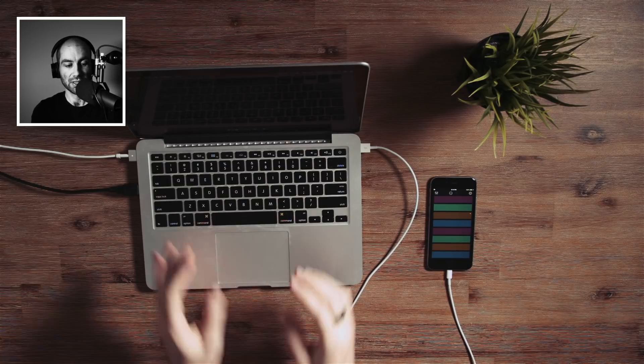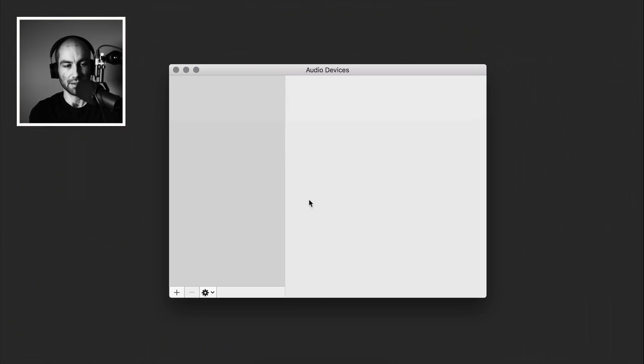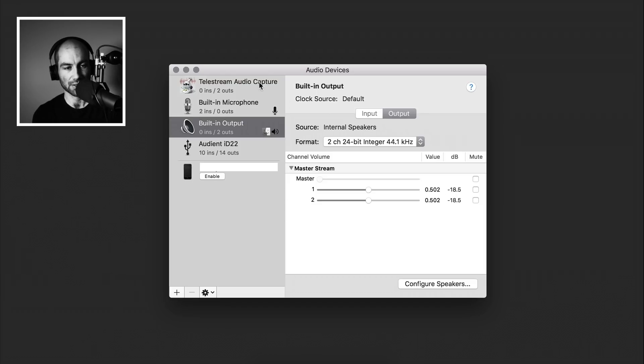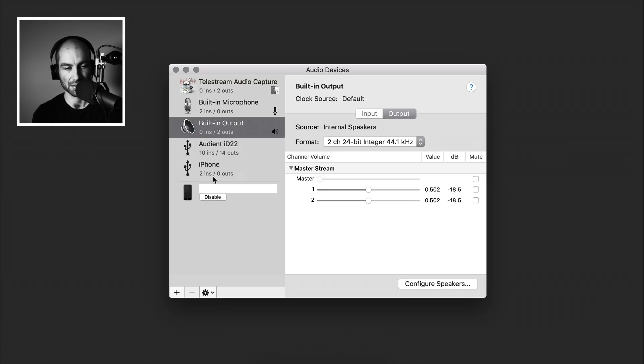First you want to launch this app called Audio MIDI Setup, which comes with the operating system. When it loads, you might not see this exact window, but under the Window option at the top, you can just open Audio Devices first. Then you should see your phone show up here, so what you want to do first is just click Enable so that it enables it for pairing.